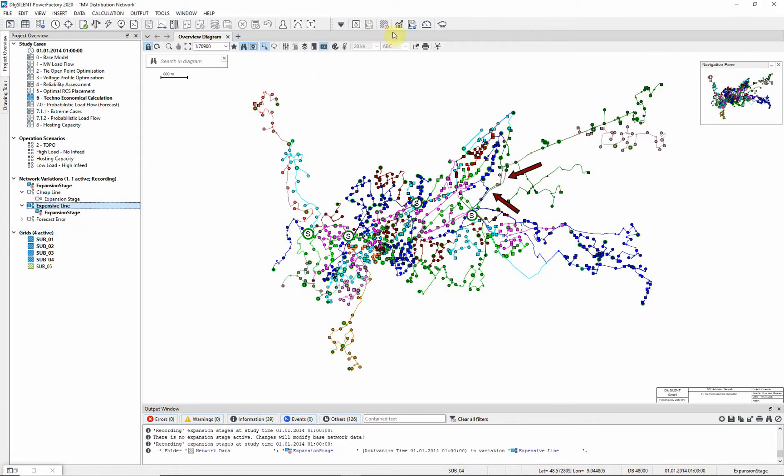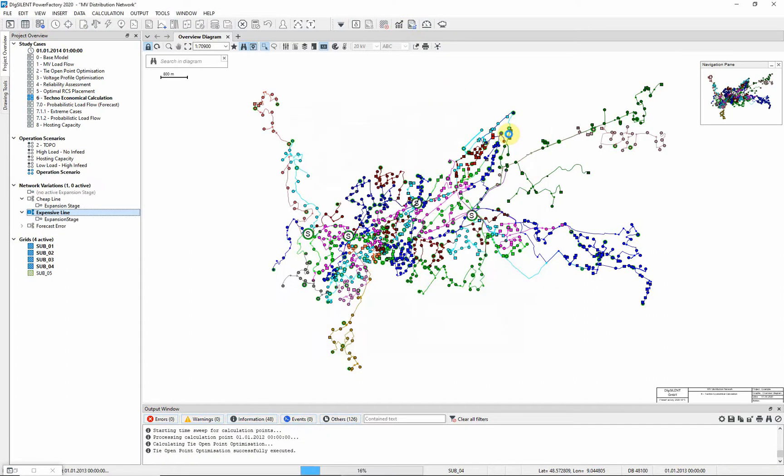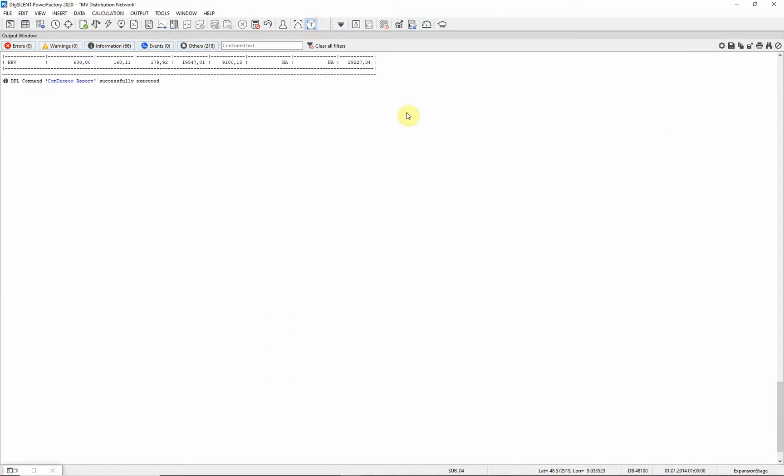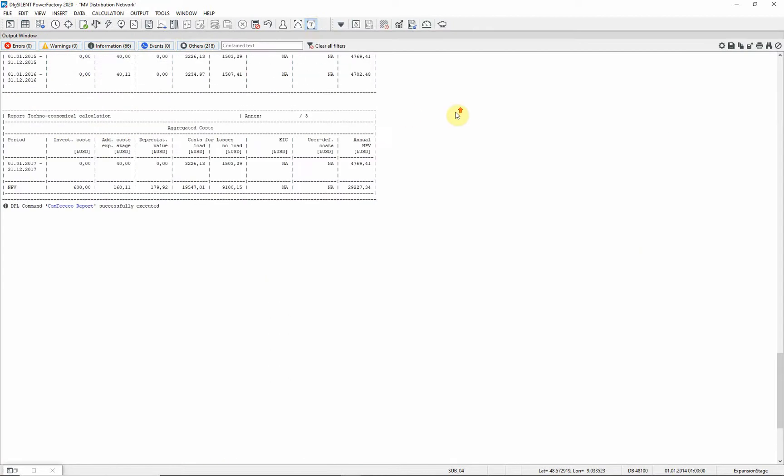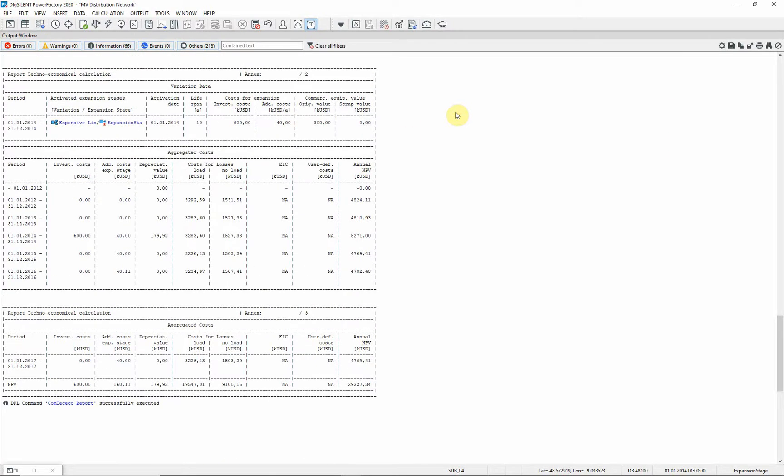Run the techno-economical calculation again. And you can see the new set of results in the output window. The total NPV has increased.